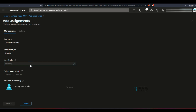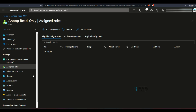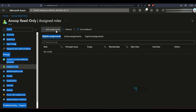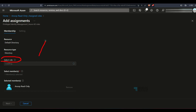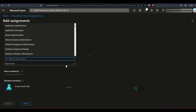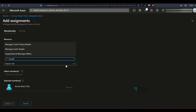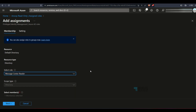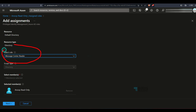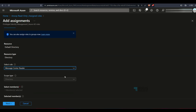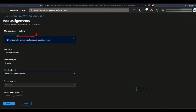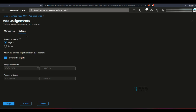Now let's add a different role — the message center reader role. Go to assign roles, click the add assignment button, select the role. There will be many dropdown options, so search for 'message center reader'. Select that role — scope is automatically set to directory — and select the user.